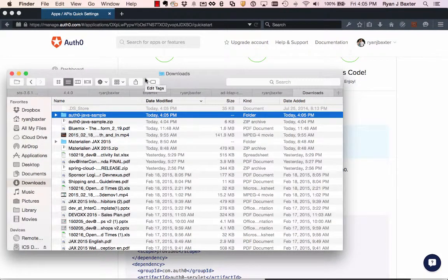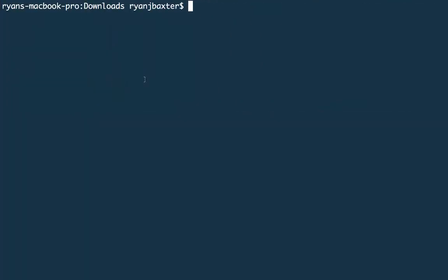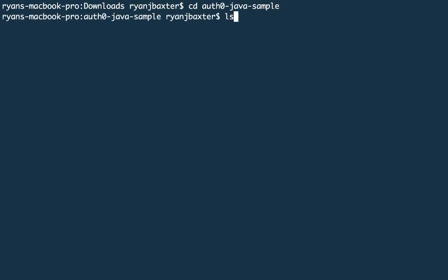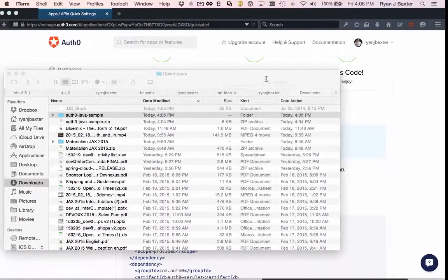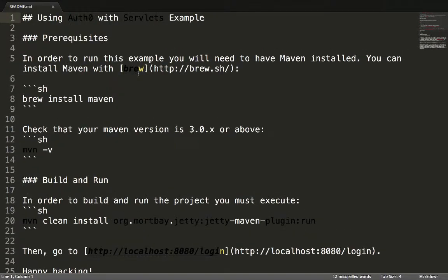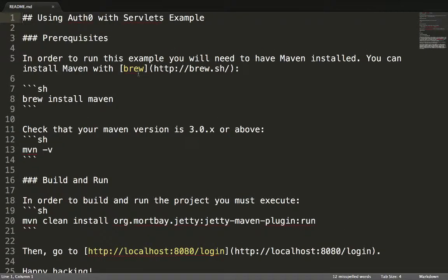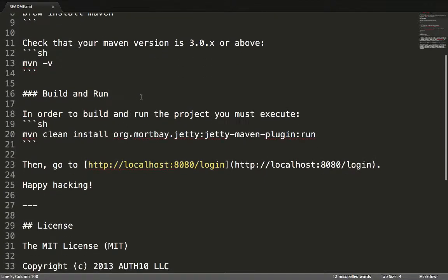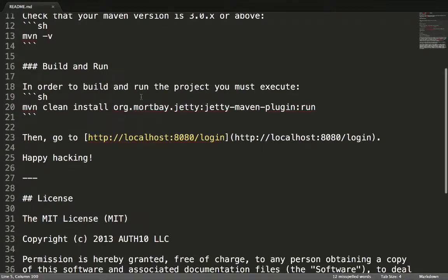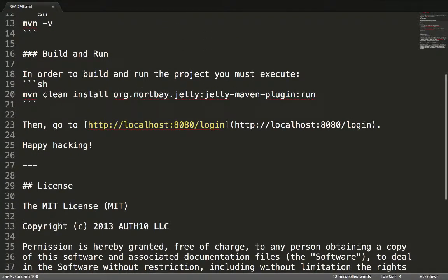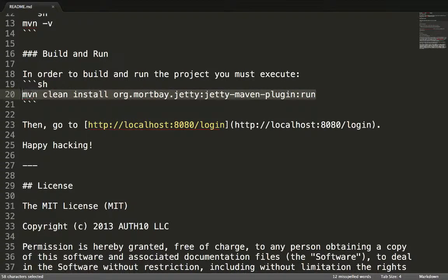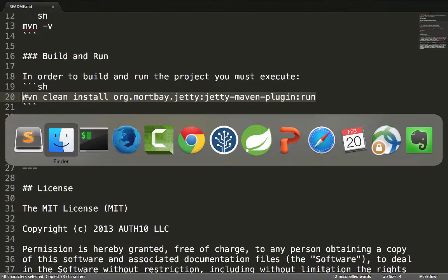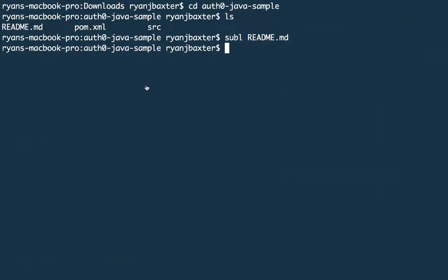Now I'm going to head over to my terminal window here and if I cd into Auth0 here, I can see that there is a readme, which I should probably read. So I'm going to open that readme. Let me make the text a little bigger here. So basically it tells me in order to run the sample, I need to have Maven installed, which I already have Maven installed. Then it tells me how I can build and run this project locally. Let me go ahead and copy this command here and go back to my terminal window. And I'm going to run the command.